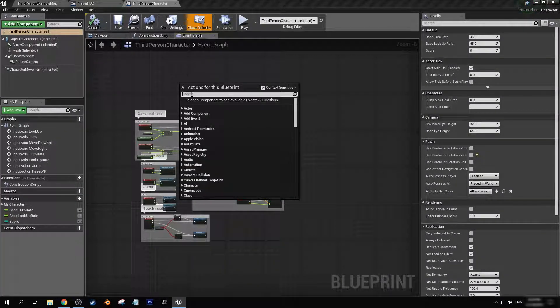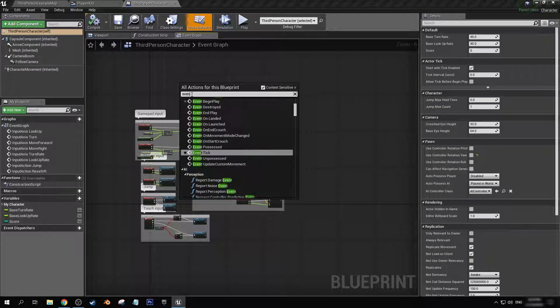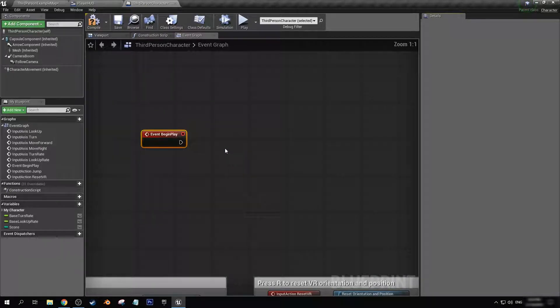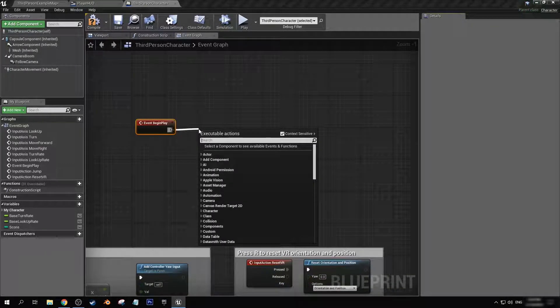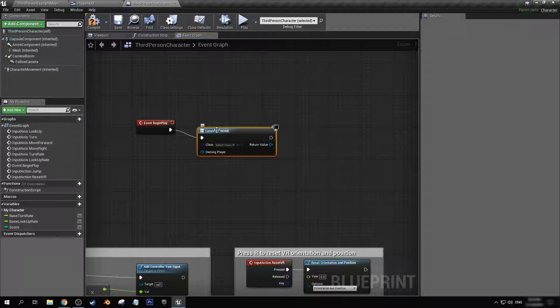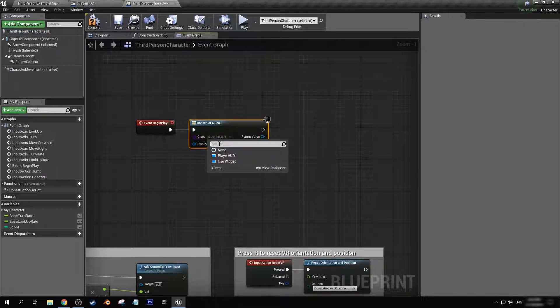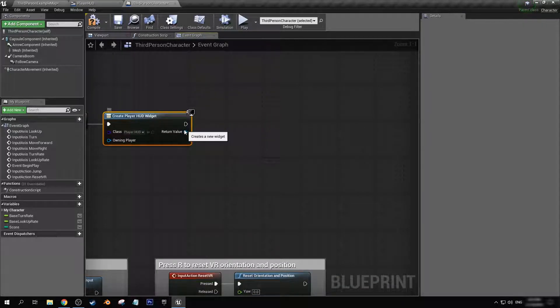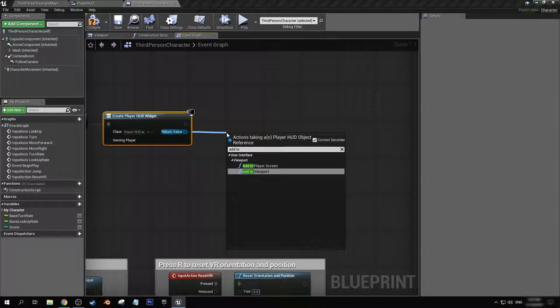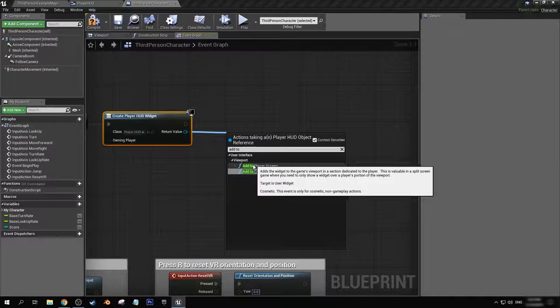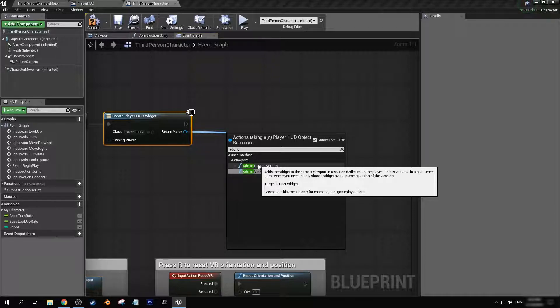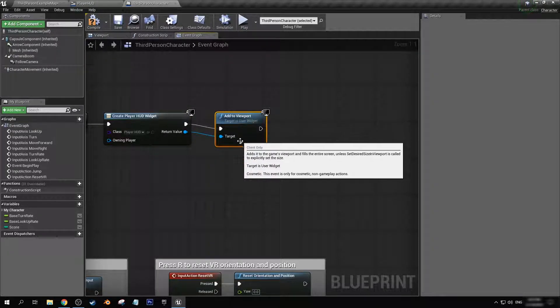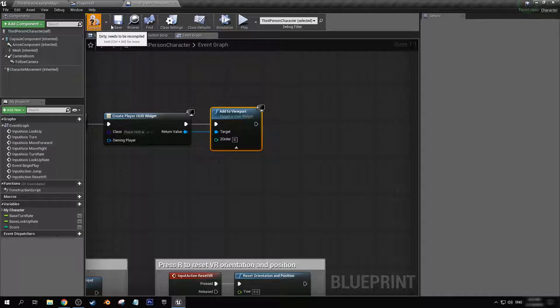Right-click and type in event begin play. Want to drag off of that, create widget, class is a player HUD. And then off of return value we want to go add to viewport. Add to player screen is good if you're dealing with multiple split screens for local play stuff, but we don't have to do with that right now, so we can just do add to viewport. Cool, let's compile and save.